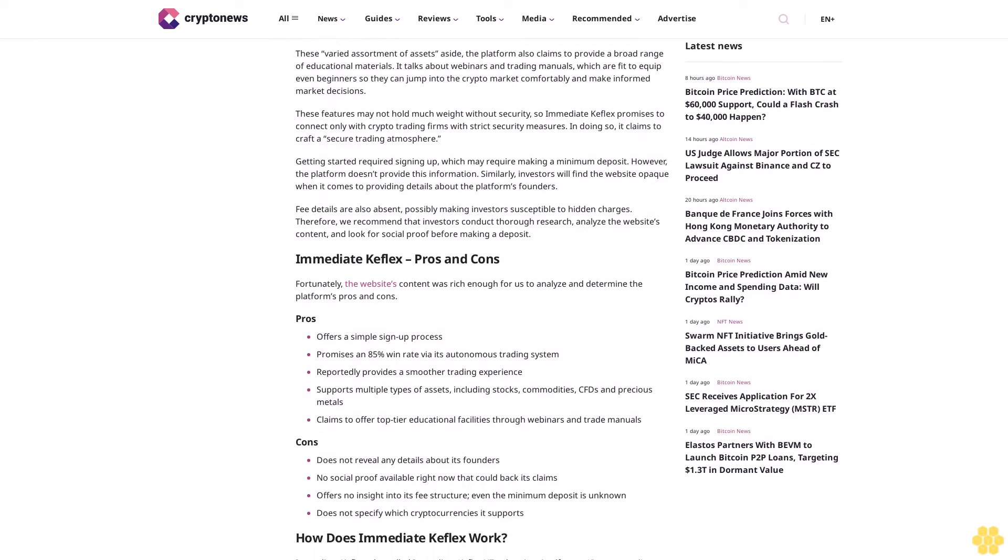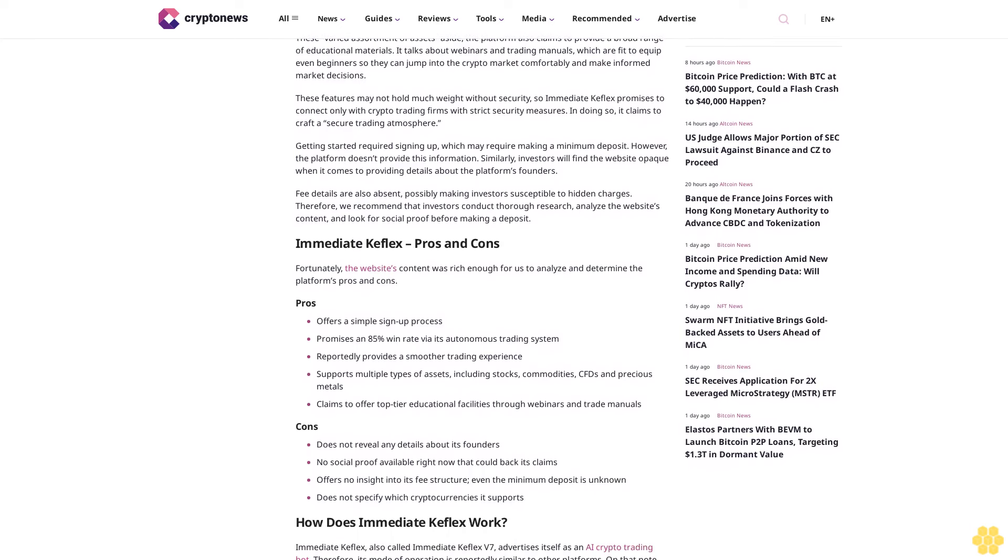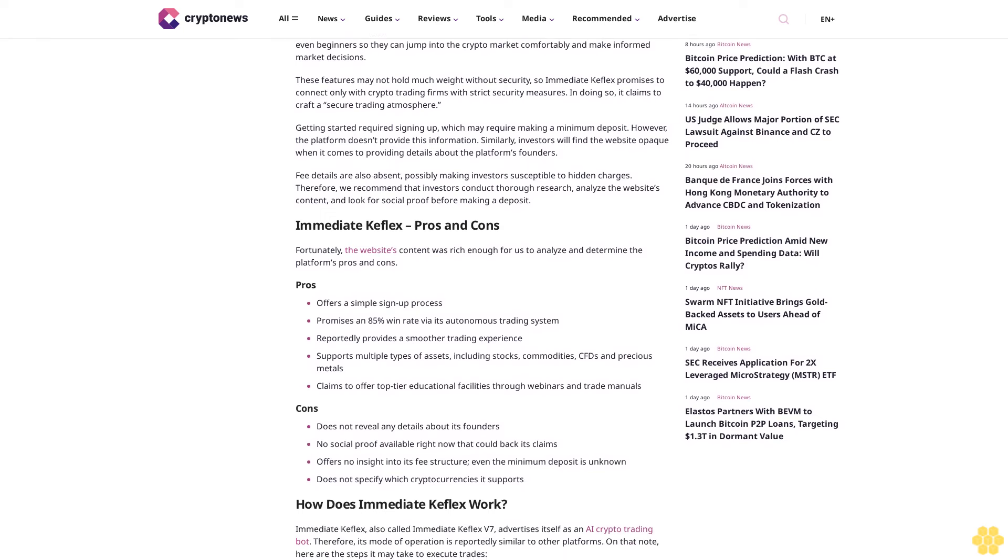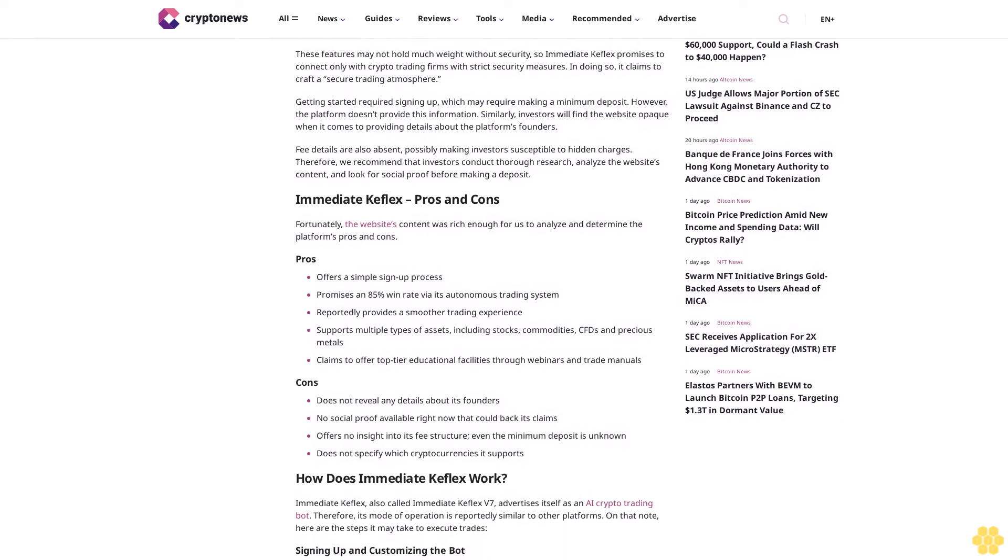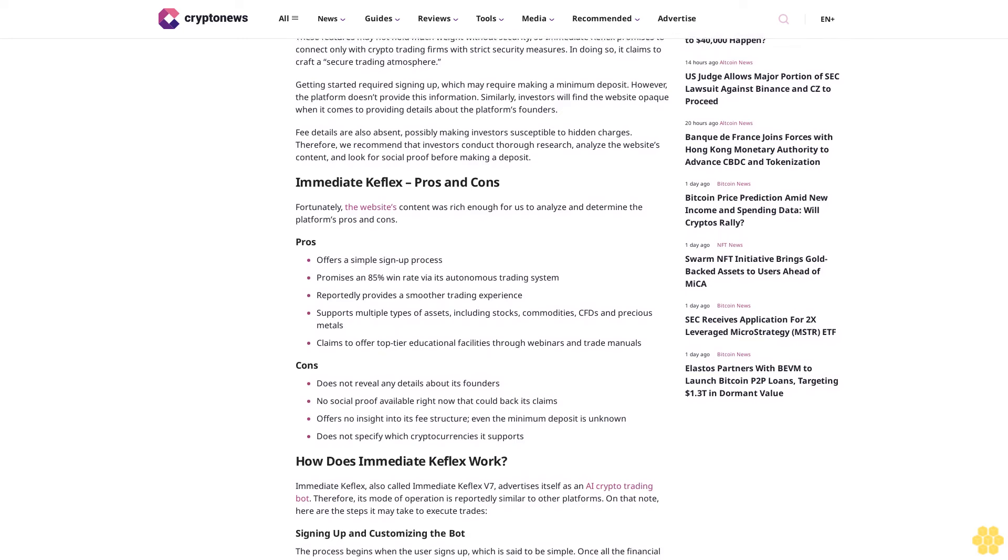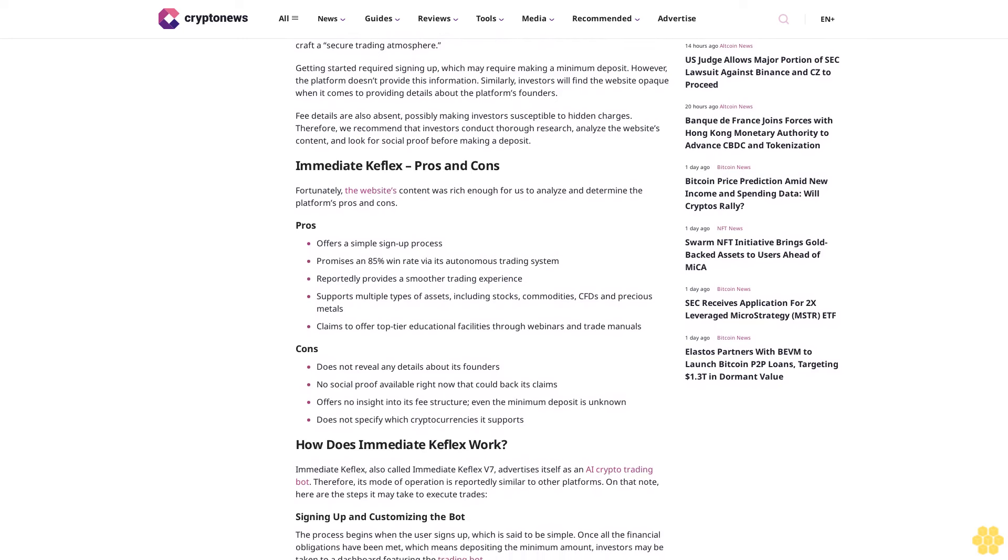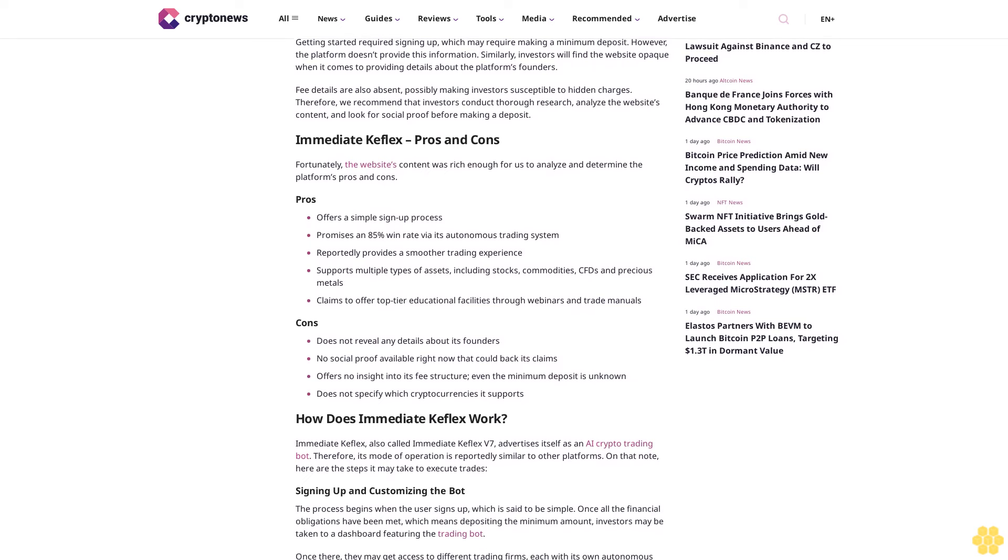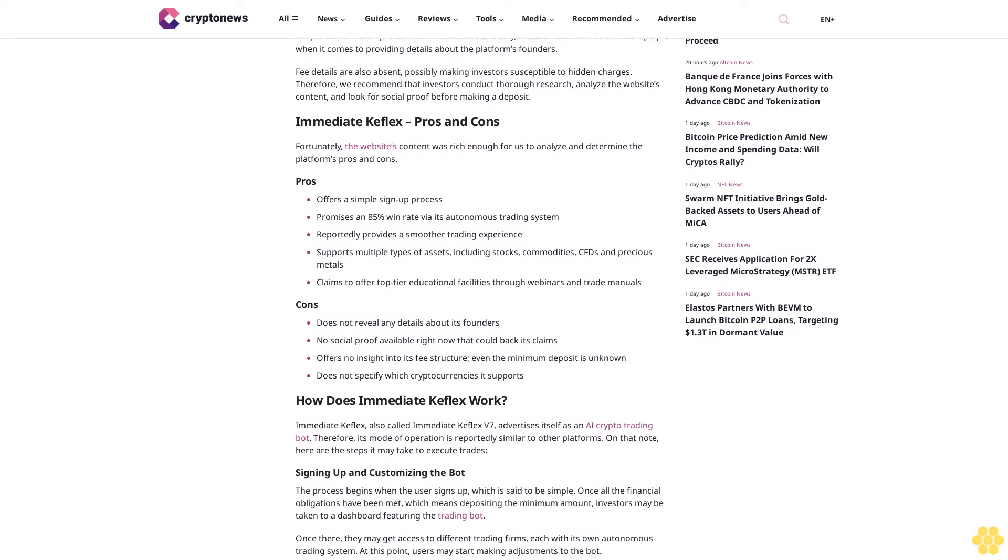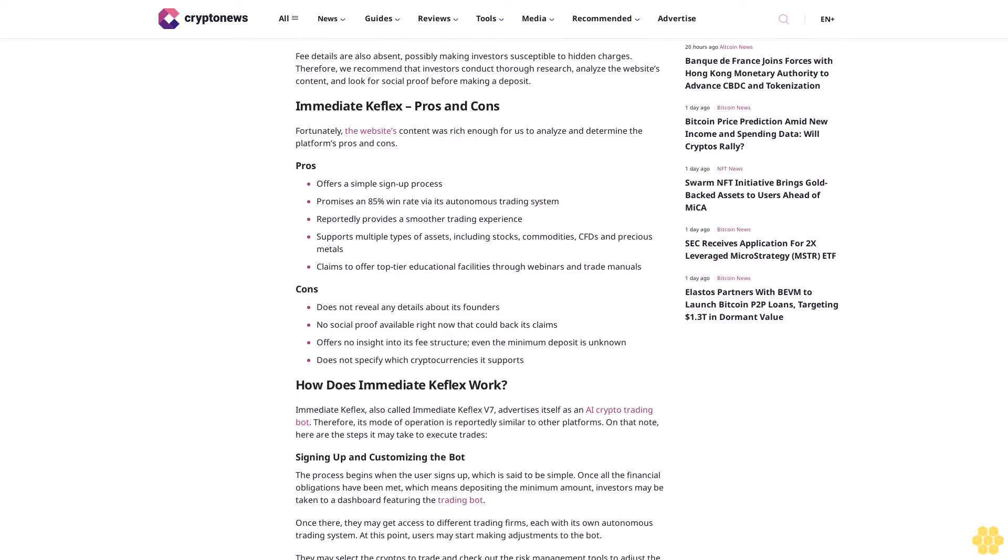The platform also claims to provide a broad range of educational materials. It talks about webinars and trading manuals which are fit to equip even beginners so they can jump into the crypto market comfortably and make informed market decisions. These features may not hold much weight without security, so Immediate Keflex promises to connect only with crypto trading firms with strict security measures.